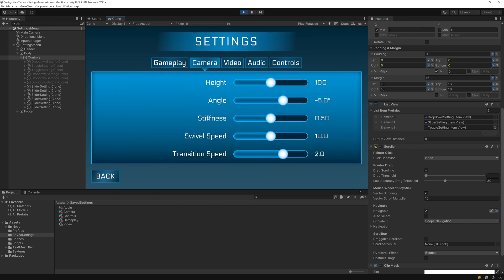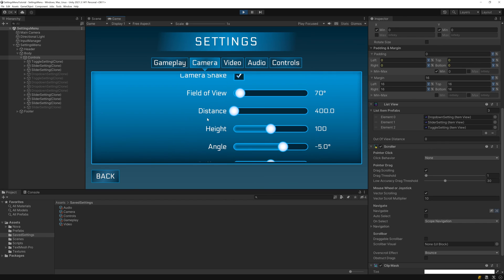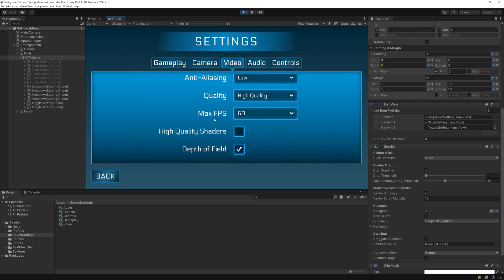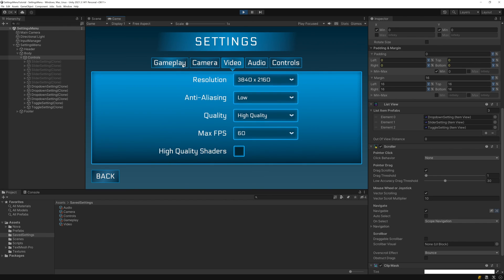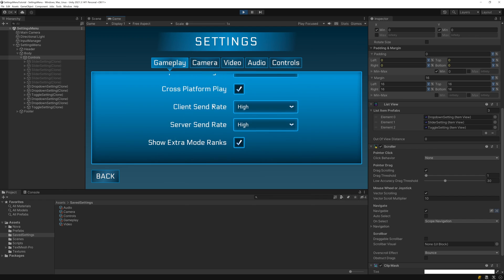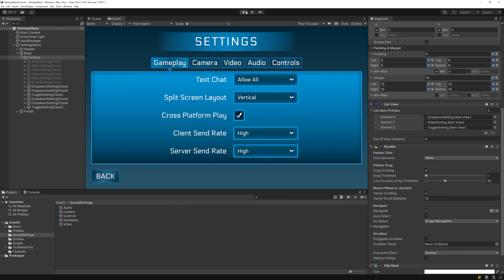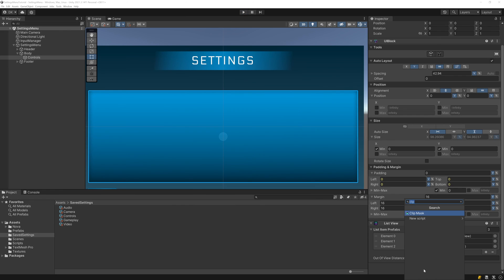Since we've made the list scrollable, we should probably add a scrollbar to give the user a visual indicator that they can scroll the list, so let's do that. I'll stop playing and reapply the scroller and clip mask.